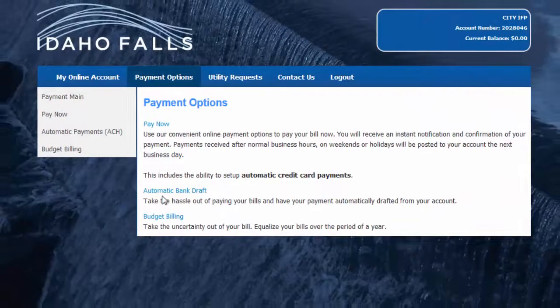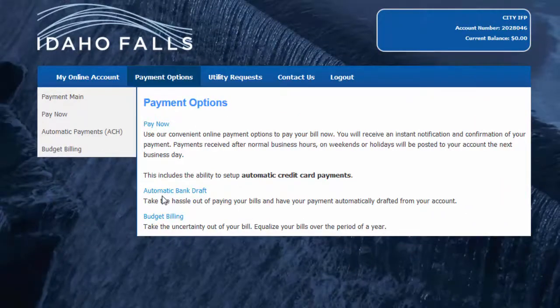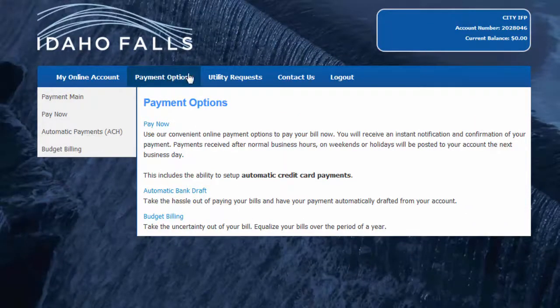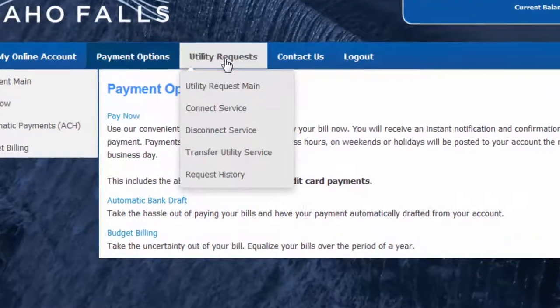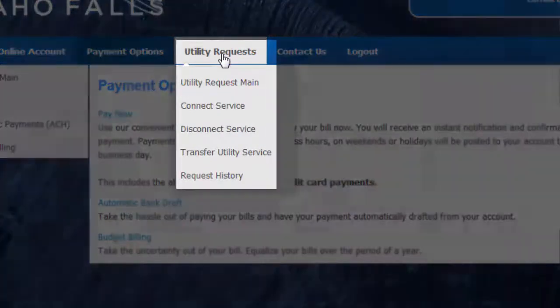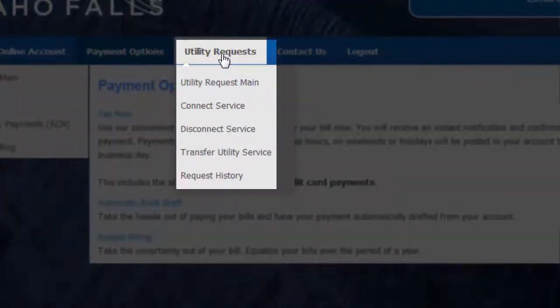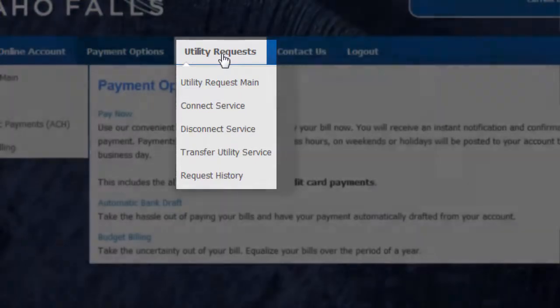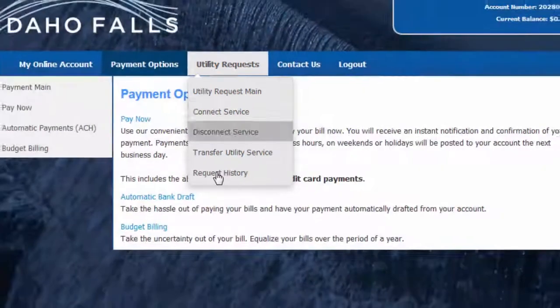The next menu item at the top of the screen is for utility requests. Here you can initiate the process of stopping, starting, or transferring service. You can also check your request history.